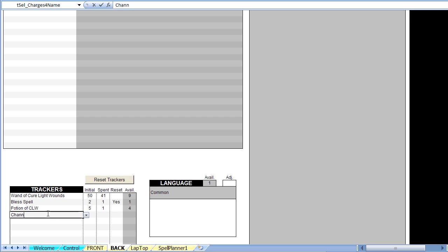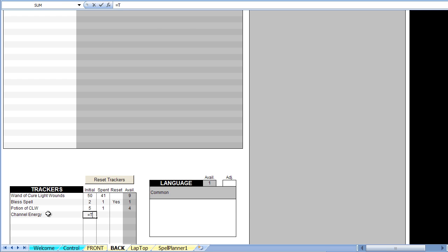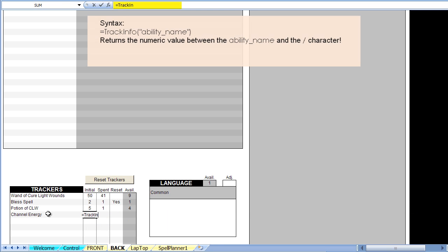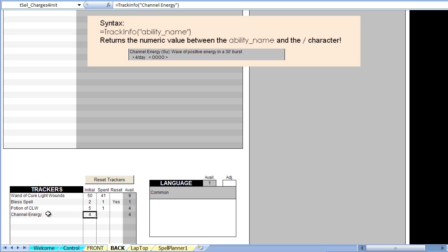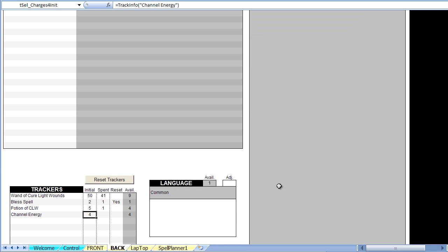Instead of hard coding the four uses of channel energy, we will use a special function called track info, which simply requires the name of the ability to search for. In this case, the function will automatically fetch the number of channel energy usage directly from the info section. This means that if the number of channel energy of your character changes, your tracker will automatically be updated to reflect the new total, without requiring you to update it manually.